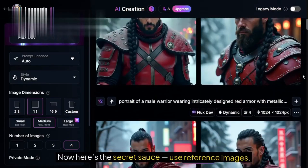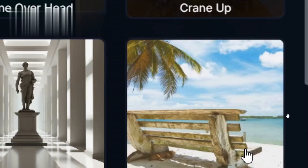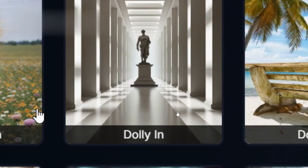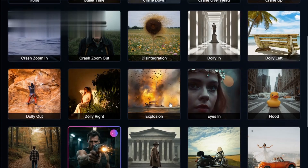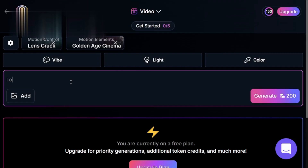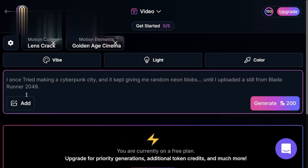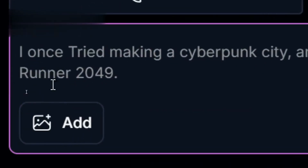Now here's the secret sauce: use reference images. Upload a photo or style image and Leonardo will better understand the vibe you're aiming for. I once tried making a cyberpunk city, and it kept giving me random neon blobs until I uploaded a still from Blade Runner 2049. Game changer.